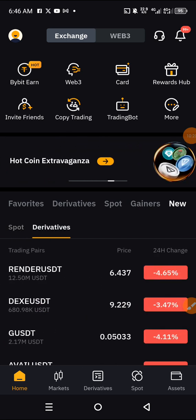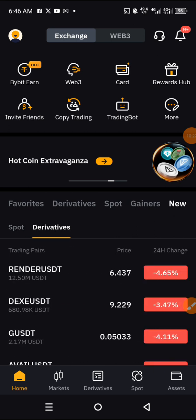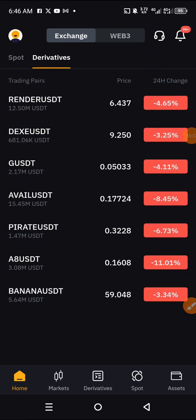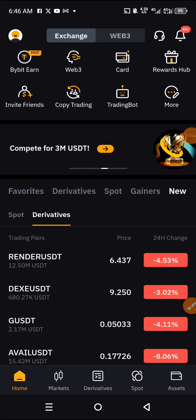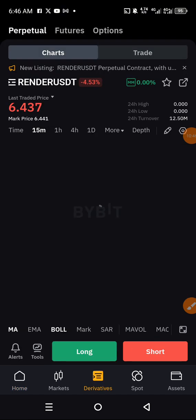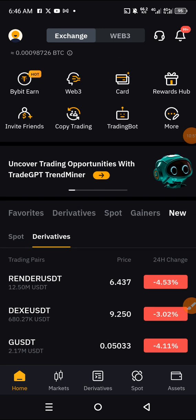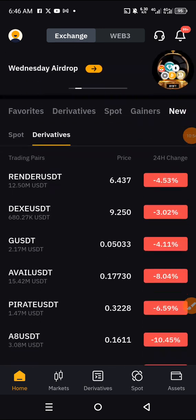In the New section, whether in Derivatives or in Spot, you can see all those recently listed coins on this exchange. You come here to check them, choose which one you want to trade, click on it, and make sure you click on Buy and proceed.